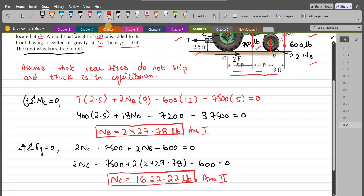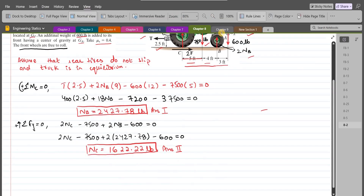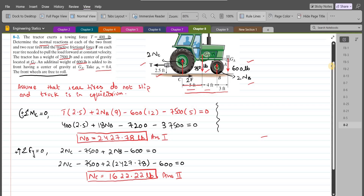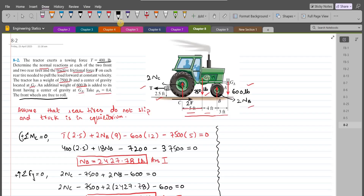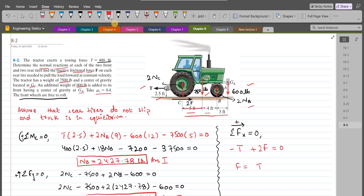Now we find the tractive frictional force. Using summation of forces in the x-direction equals zero, with the right-hand side as positive: −T + 2F = 0. So F = T/2 = 400/2 = 200 LBs. This is our third answer.